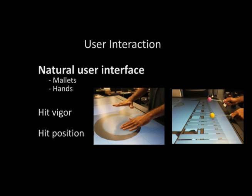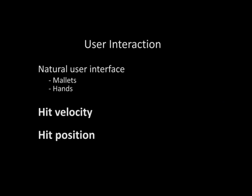Our system provides an intuitive user interface for playing percussion instruments through two forms of interaction, either touching by hands or through mallets. Sound generated by the system corresponds closely to user interactions, like hit-velocity and hit-position.